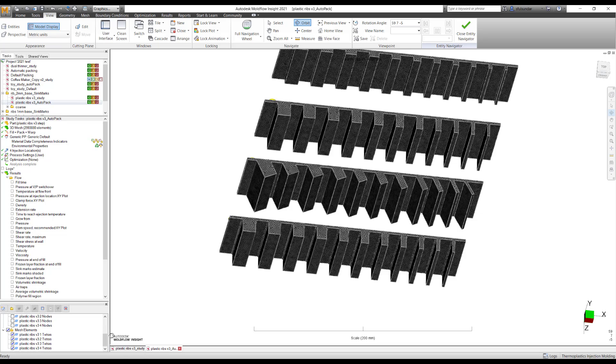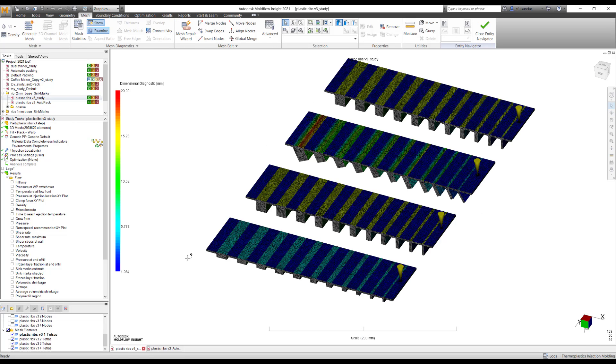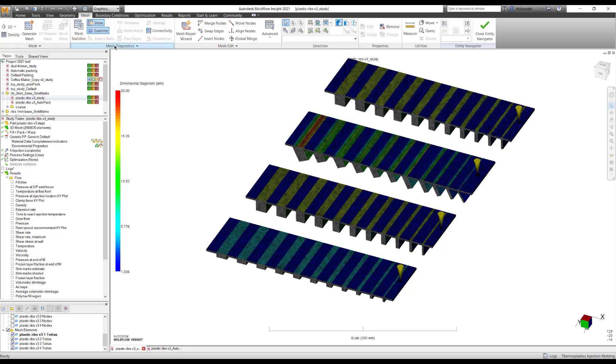To have a better understanding on thickness, I ran a dimensional diagnostics in MeshMap which enables me to understand the thickness of each of the ribs.